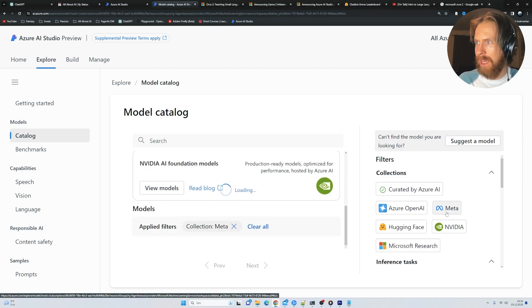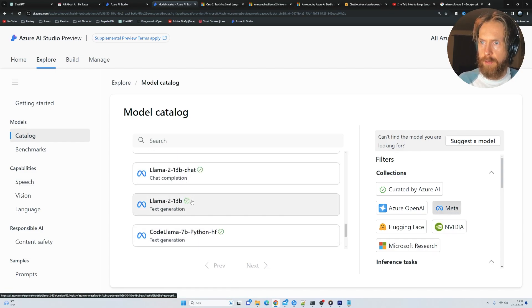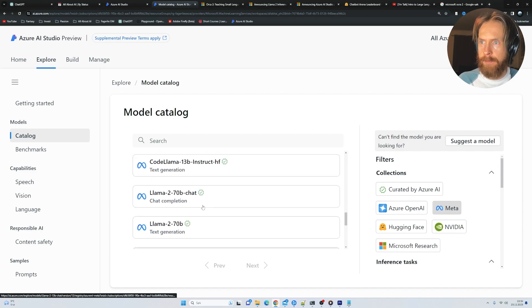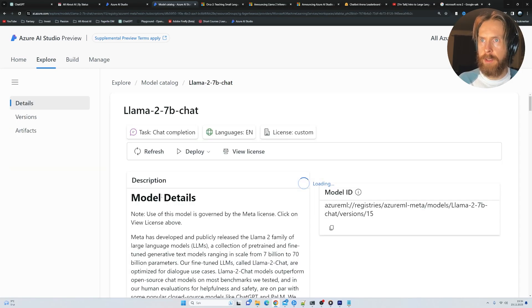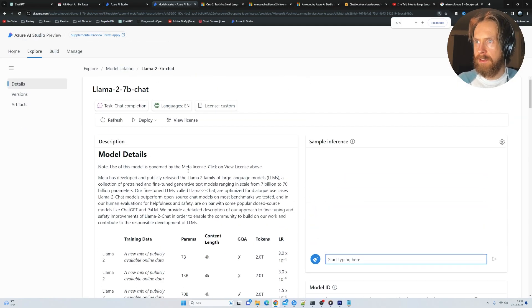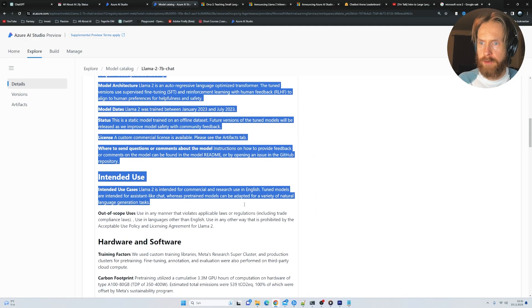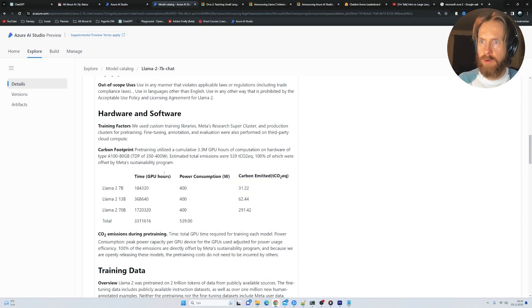Or we can sort here in filter. So if we pick Meta, you can see we have the code LLAMA, LLAMA 2, 13B. So let's just click on the LLAMA 2 here. Here you can see you get all the descriptions of the model, how it's built,